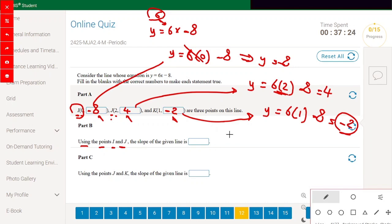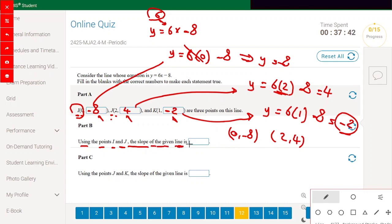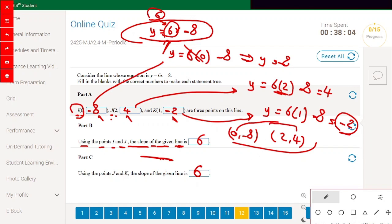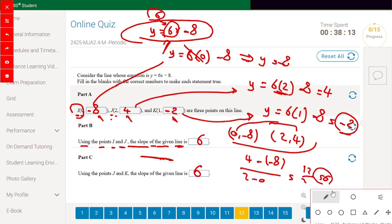Using points i=(0,-8) and j=(2,4), the slope of the given line is 6 — we already know this from the equation. To verify: slope equals 4 minus (-8) divided by 2 minus 0, which is 12 divided by 2, equal to 6. Any point on the line satisfies y = 6x - 8, confirming the slope is 6.